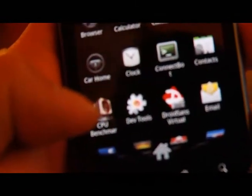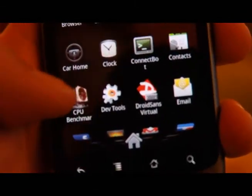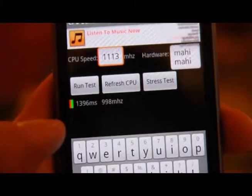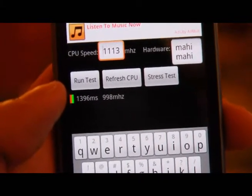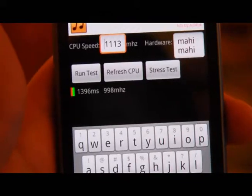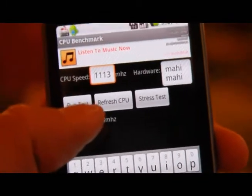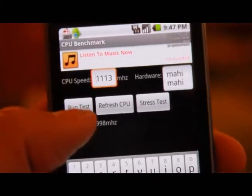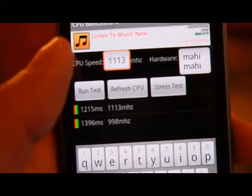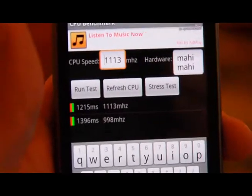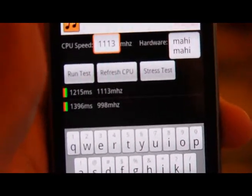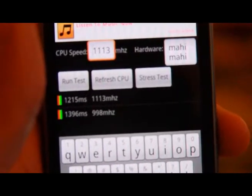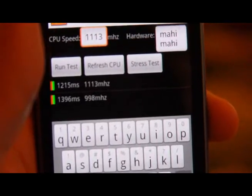So I actually have a test program here that I installed earlier and tested without the overclock. I'm going to open up CPU benchmark program. When I did it before overclocking, I got 13.96 milliseconds at 998 MHz. I'm going to run a test now it's running 1.113 MHz. Check it out - my Nexus One has been officially overclocked at 1.113 MHz, and looks like I shaved about 1.8 milliseconds.